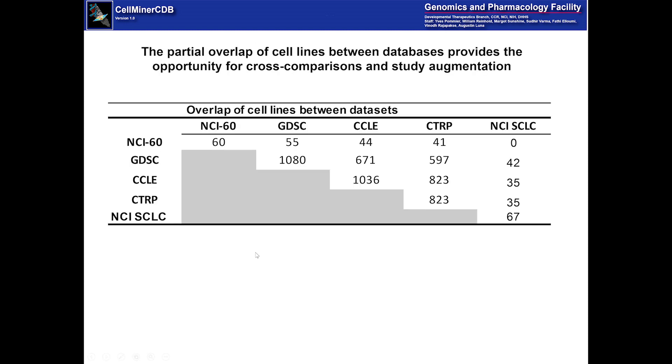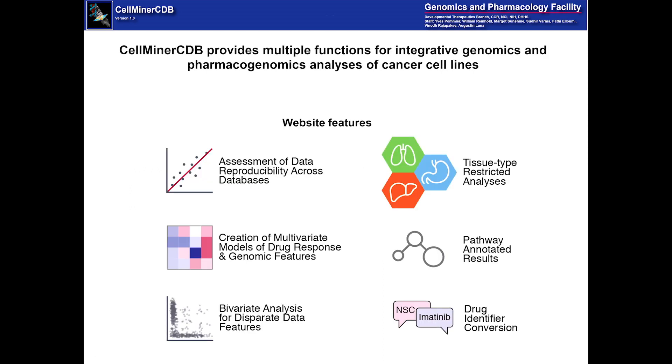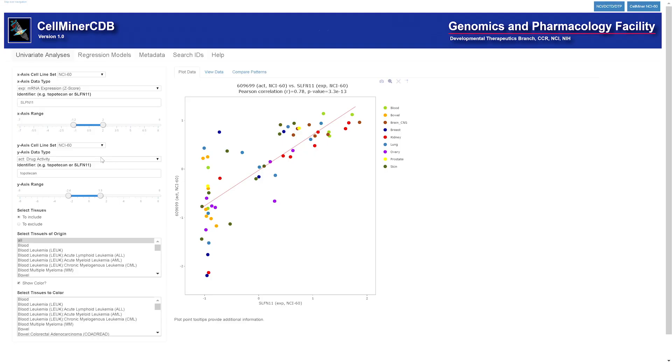The partial overlap of cell lines between databases provides the opportunity for cross-comparisons and study augmentation. Here you see the amount of overlap between each pairing of databases. CellMiner CDB provides multiple functions for integrative genomics and pharmacogenomics analysis of cancer cell lines. Those are shown here on the bottom and we'll be going over those individually as we switch now to the web application.